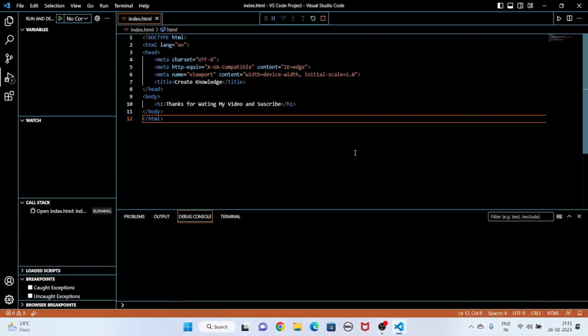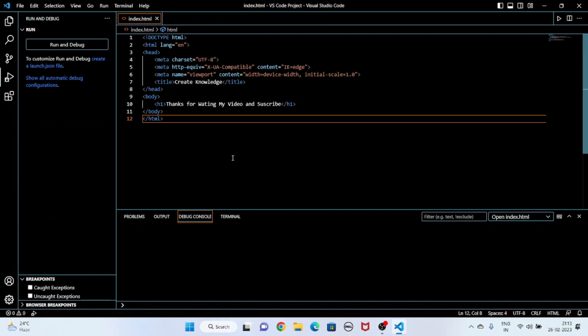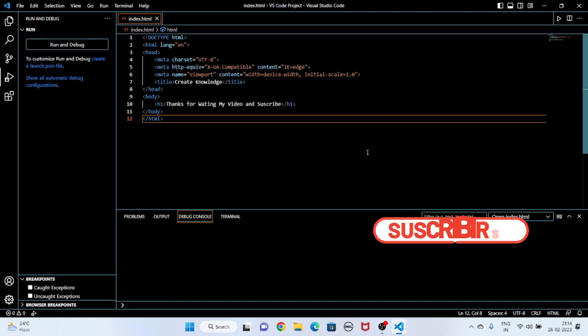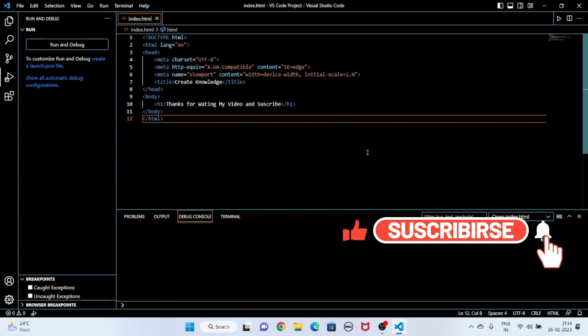I got the same output as expected. So I think now you understand how to write a program in Visual Studio Code. I am requesting you to please subscribe to my channel and press the bell icon for my next video. Thanks a lot for watching — bye!